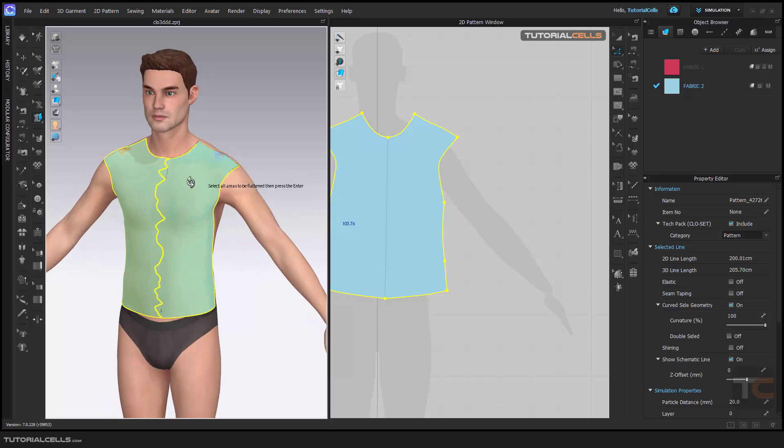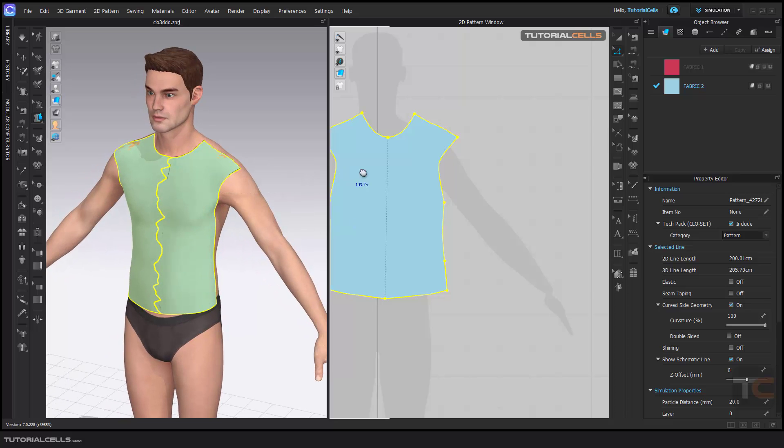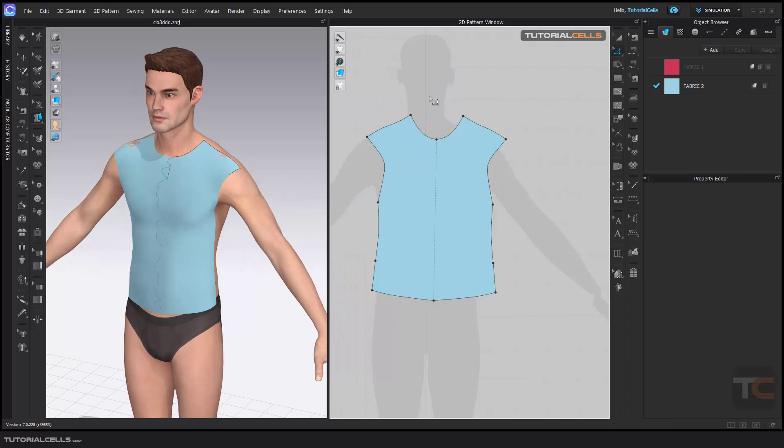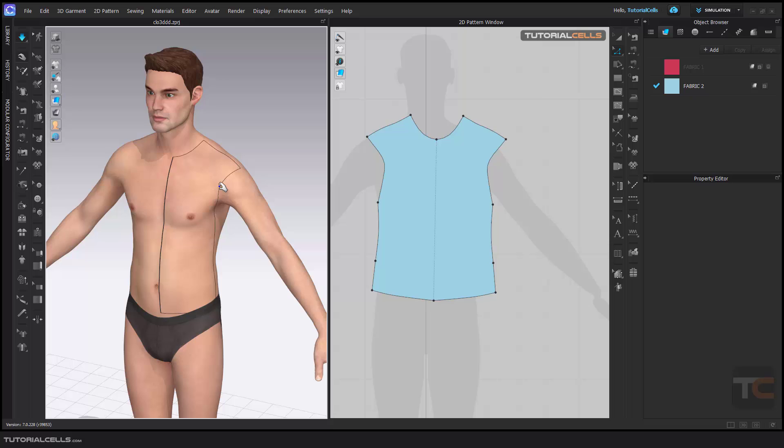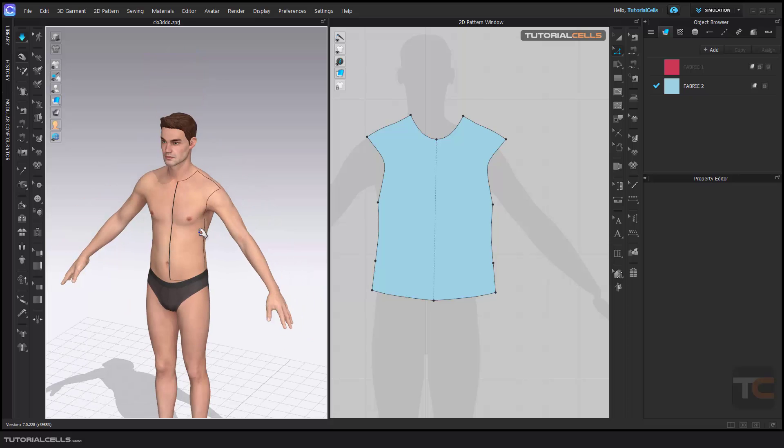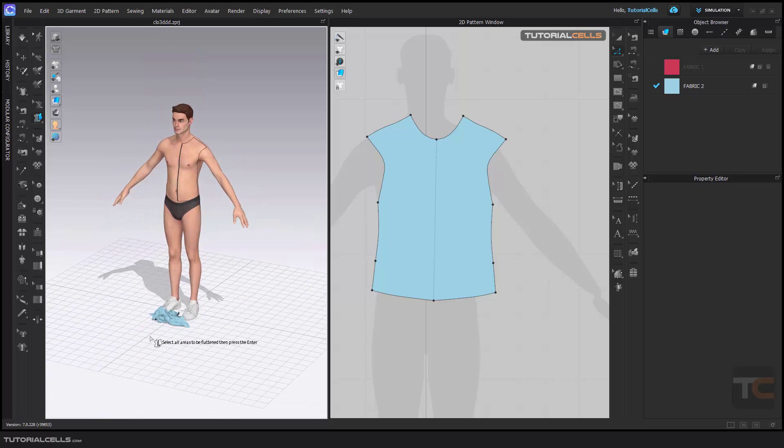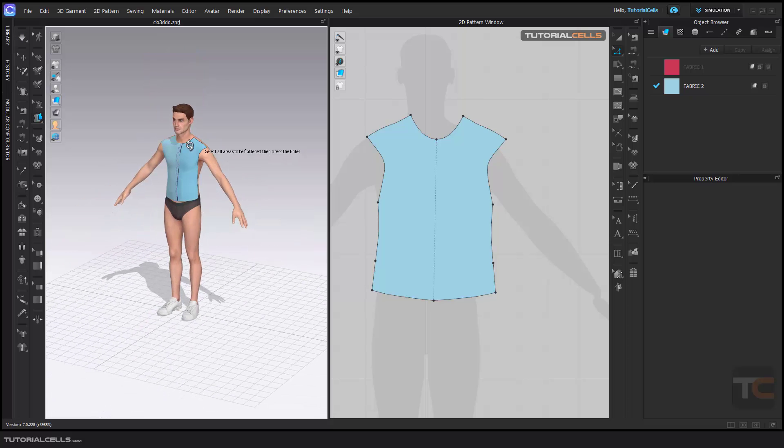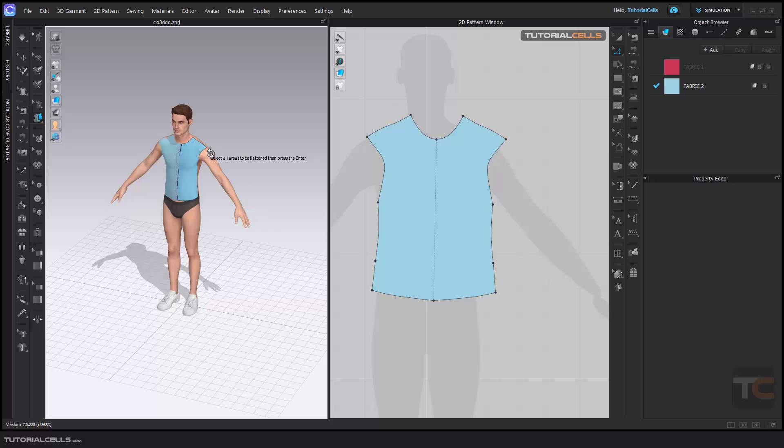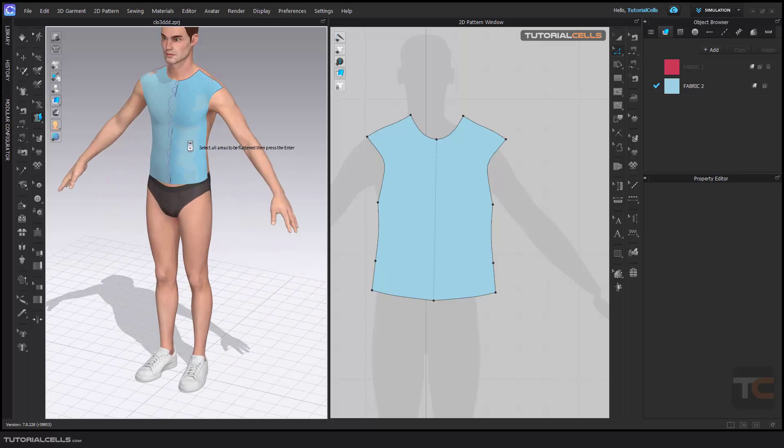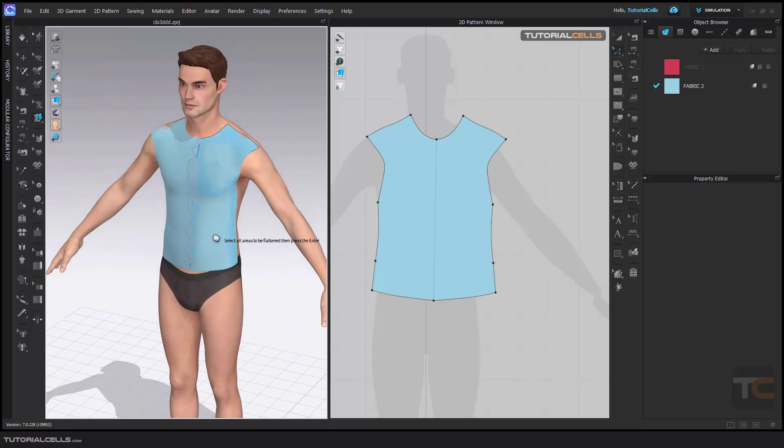Now we have one solid piece. Oops, it falls down because we didn't create a back. That's it.